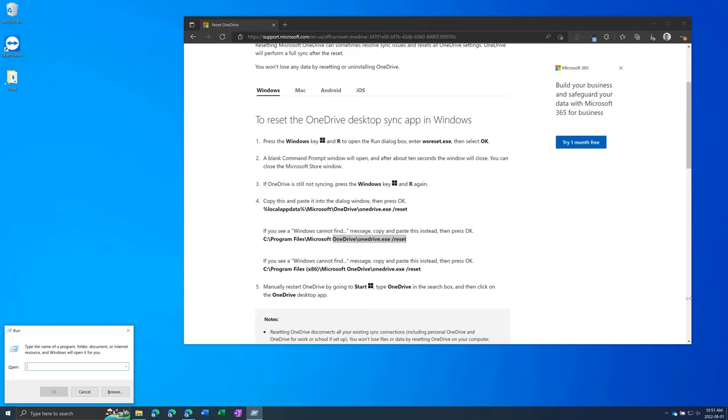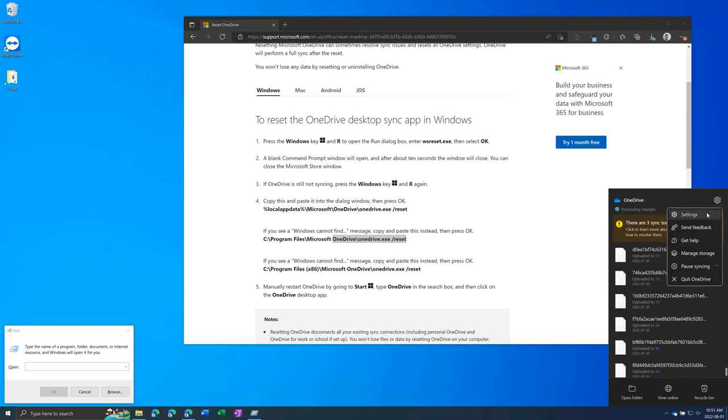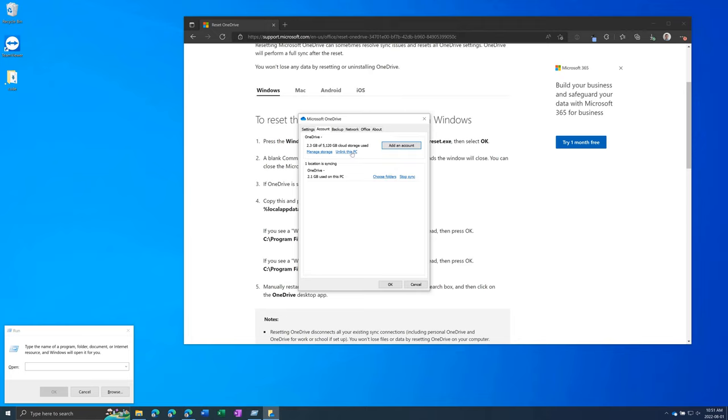Another thing you can do is you can go to OneDrive again, Gear, Settings, and then unlink this PC. This will remove the account and then you can re-add your account afterwards.